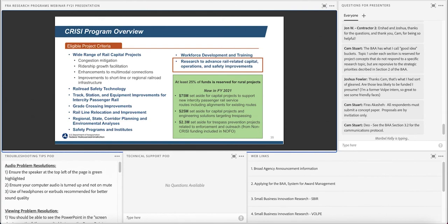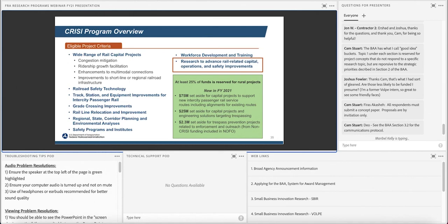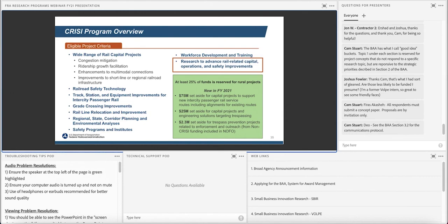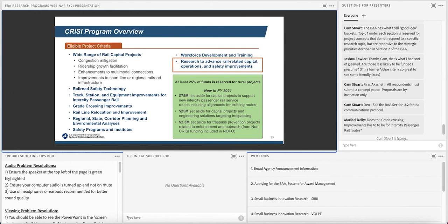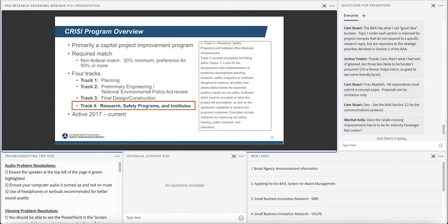This is a pretty important emphasis here for FRA. We appreciate Congress appropriating significant funding for both the capital projects, which is that $25 million set aside capital projects and engineering solutions that target trespassing, as well as a smaller pot here that really is focused on outreach, enforcement and education related to trespass prevention. Outside of that, there's a big carve out here for what is new inner city passenger rail service routes. There is nothing specific for research, but it is outside of these carve outs, the rest of the pot. And again, the appropriated amount was $375 million in fiscal year 21.